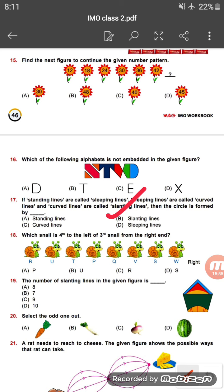Question eighteen: which snail is fourth to the left of the third snail from the right end? The snails are arranged as R, U, T, P, Q, V, S, W with the right end here. The third snail from the right end is V, and the fourth to the left of V is snail U. So the answer is option B.